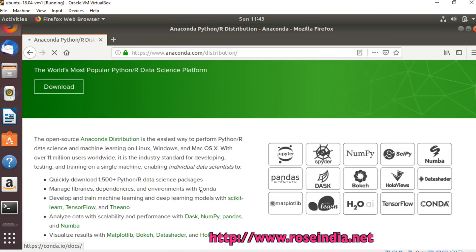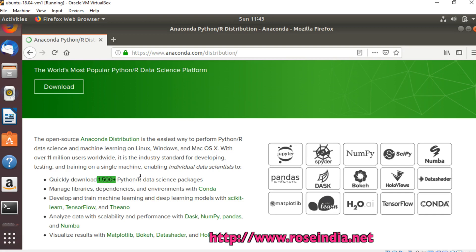Anaconda is an open source distribution of Python and R packages, mainly for data science and machine learning. It comes with around 1500 plus Python and R data science packages.